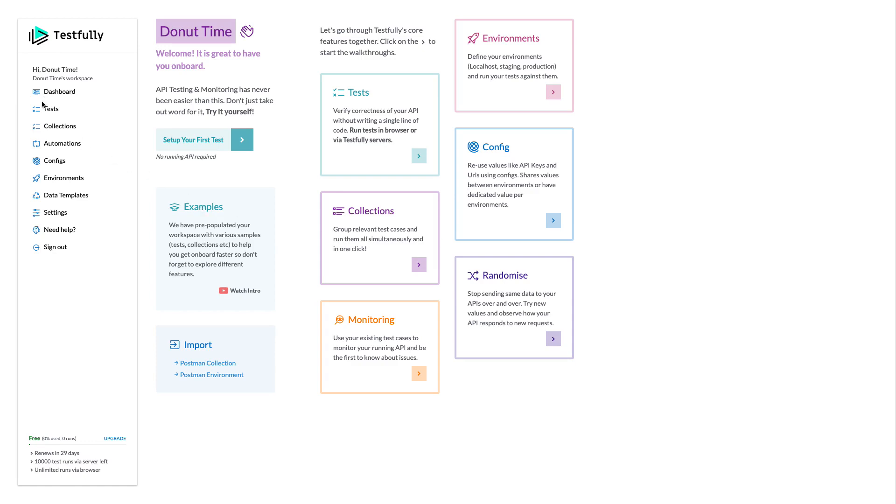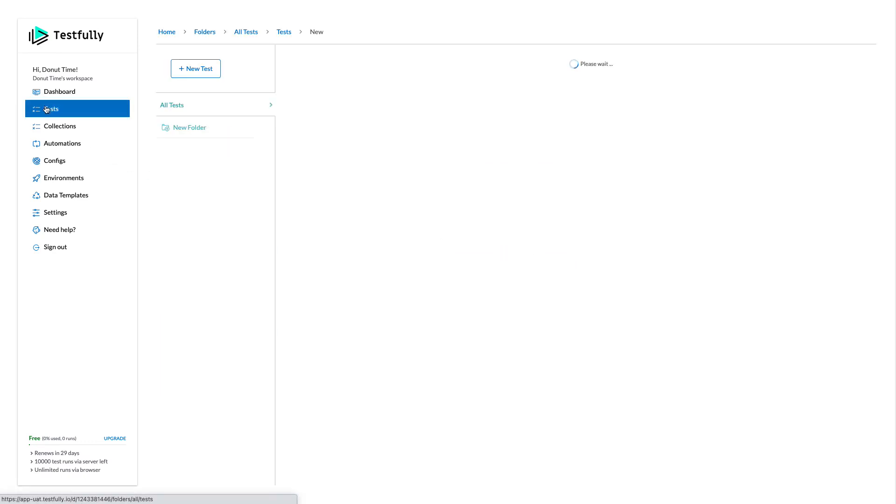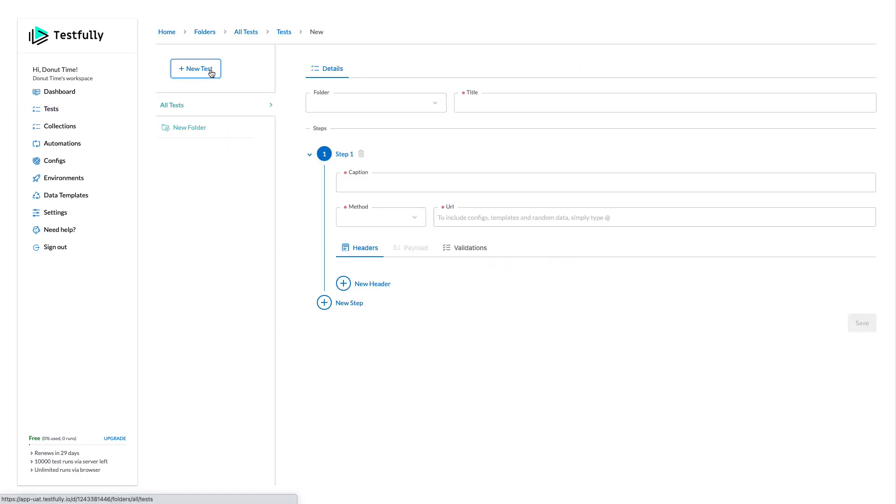The first thing that you need to do is to come to the test section, click on the new test and you will see this form for testing, writing a new test case.